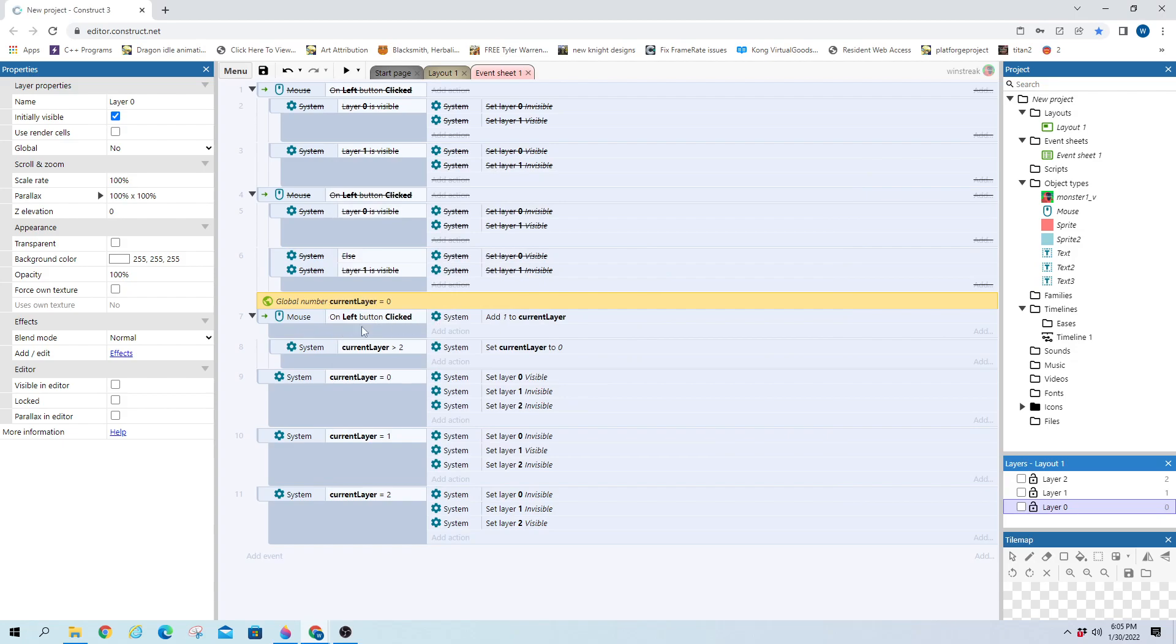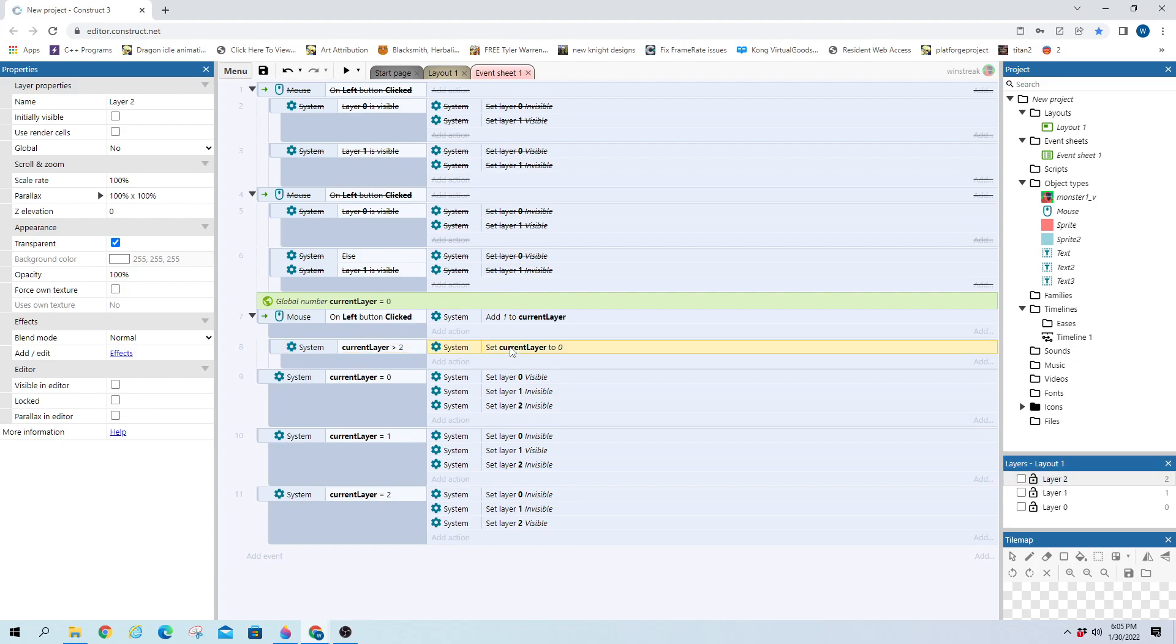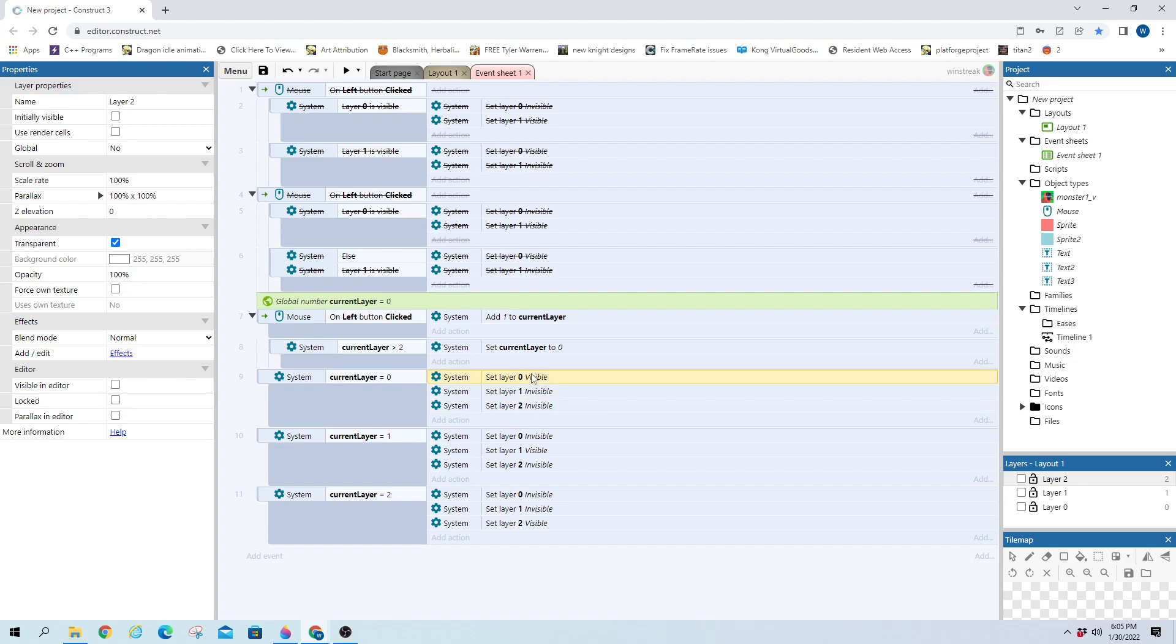And on left button click, we're going to add one to the layer. If that layer goes above two, because that is my max layer I have, so as I have more and more and more, I would edit this to go higher and higher, we're just going to set it back down to zero. And then after this is done, it'll set it to the next layer by setting the two I'm not working with invisible, and the one I want to work with visible.